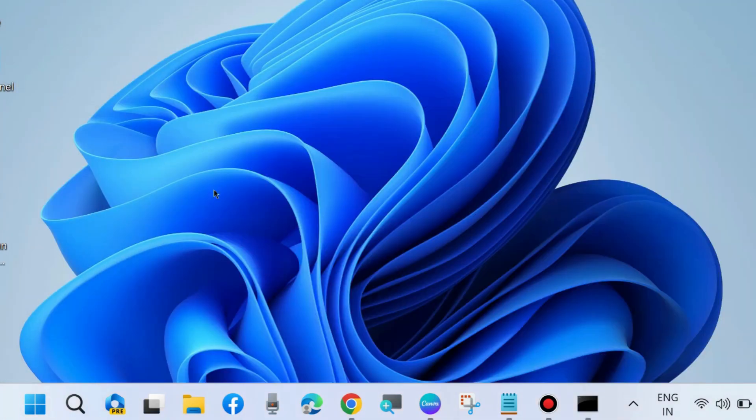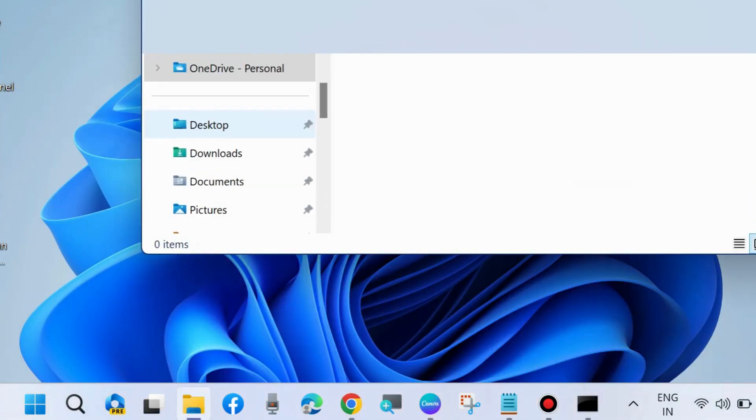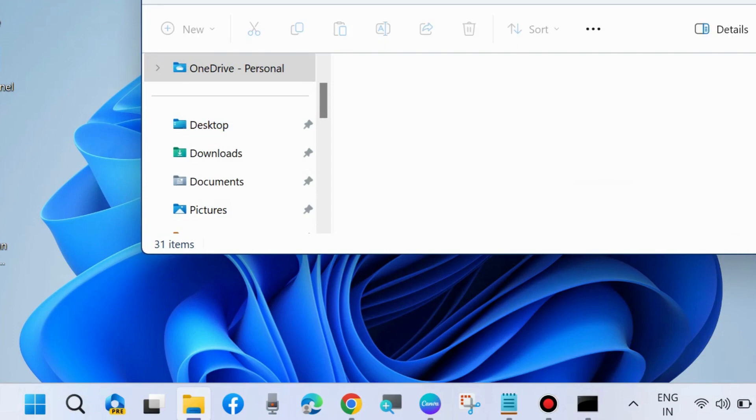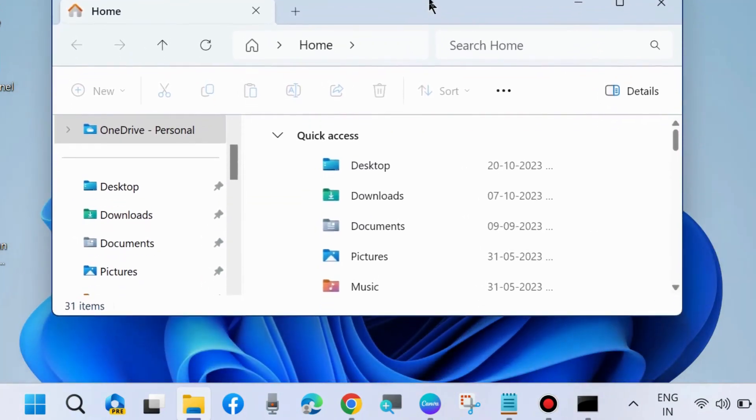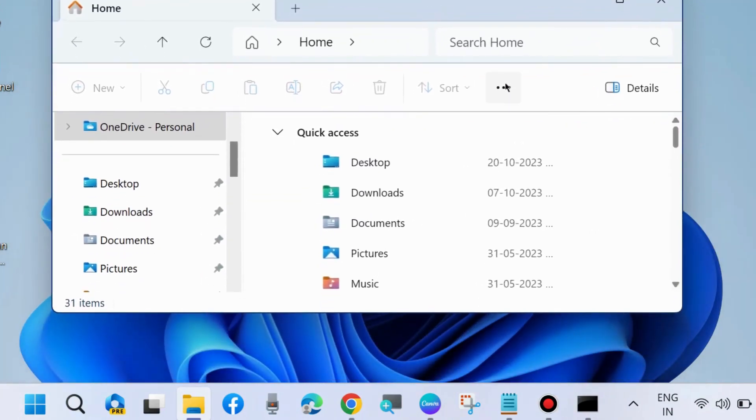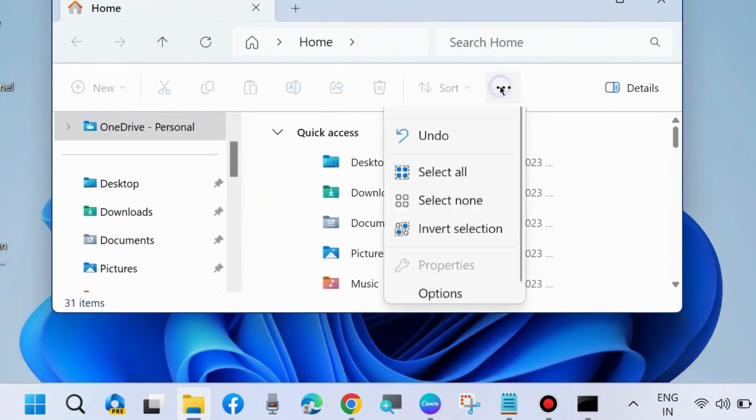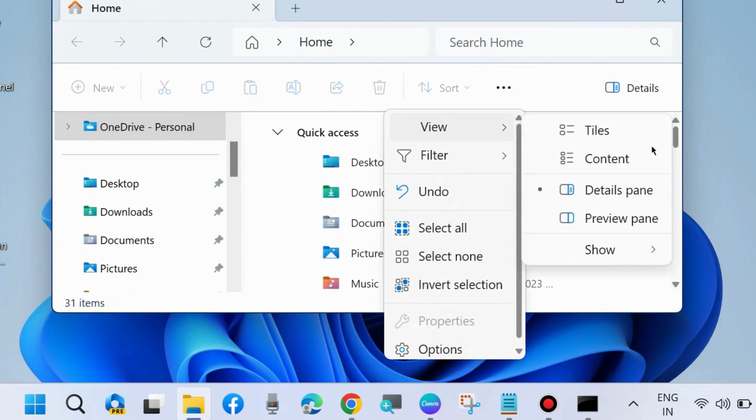After that, restart your system. Then press Win+E shortcut key to launch File Explorer and disable preview pane.